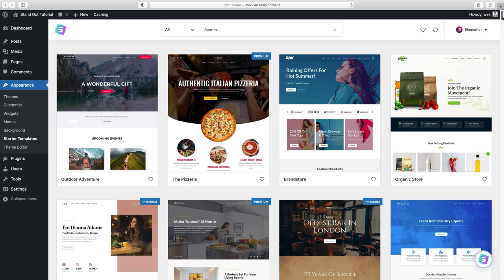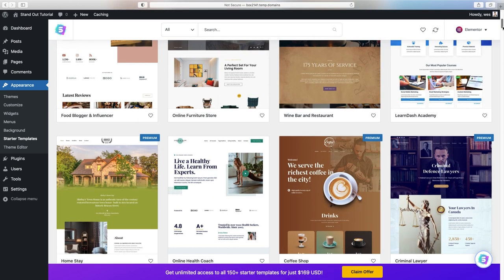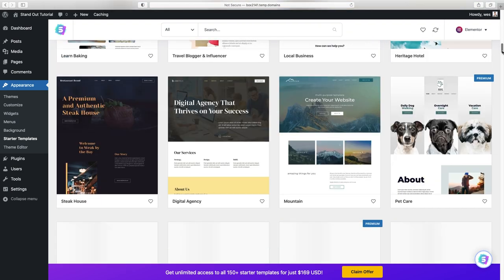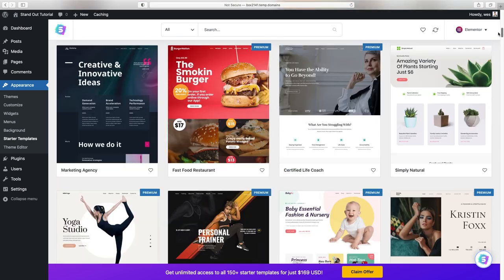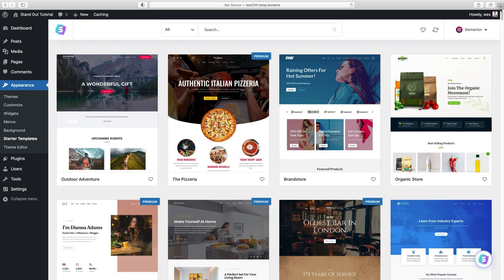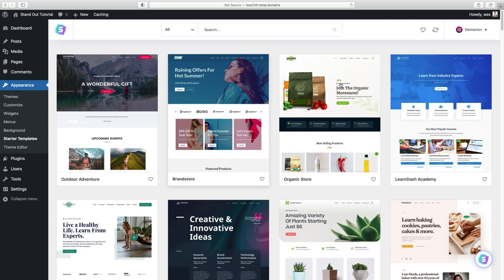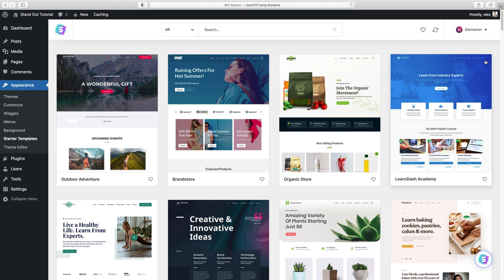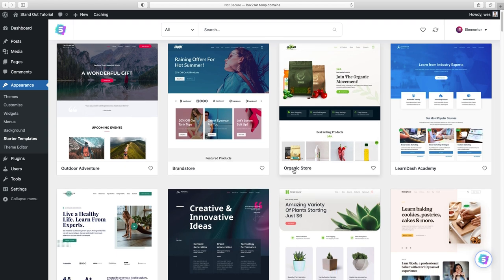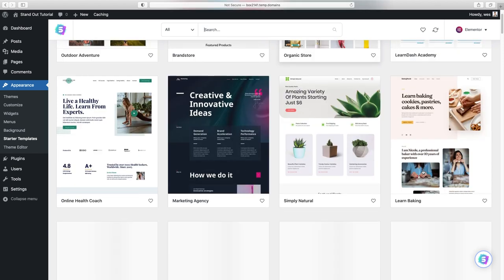Now you can see how many options we have for website layouts — there are hundreds of them, organized in a few ways. Some have a premium marker, meaning you need the pro version of Starter Templates. Let's filter to free only by going to All and then choosing Free, so we're only working with the free options.